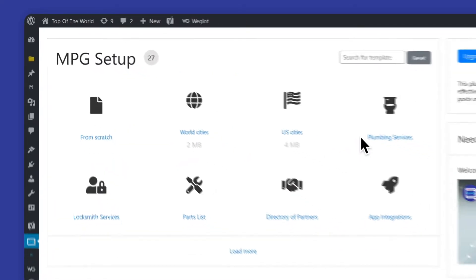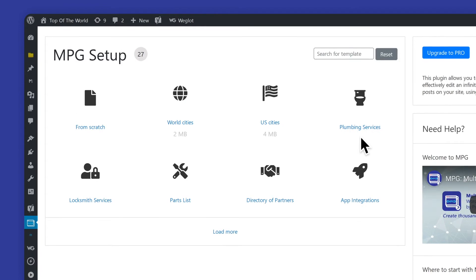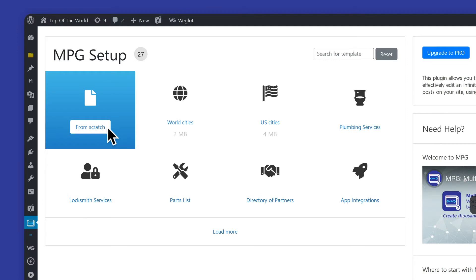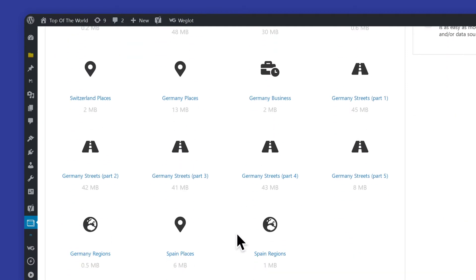When you first install the mpg WordPress plugin you will be presented with a choice of creating your first project from scratch or from several available templates.